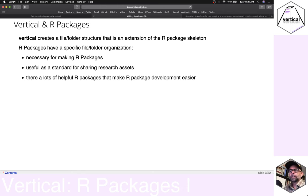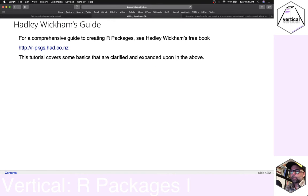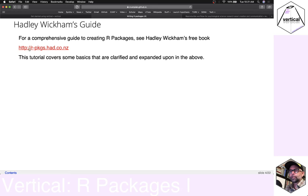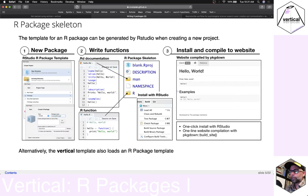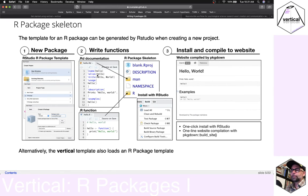We've talked about the file-folder structure that comes with an R package — vertical makes that file structure and adds to it. If you want to learn more about making R packages, I suggest reading Hadley Wickham's free book, which covers everything you need to know. We're going to run through an example: make a new project that's an R package and see if we can do these three steps — write some functions, and make a website.